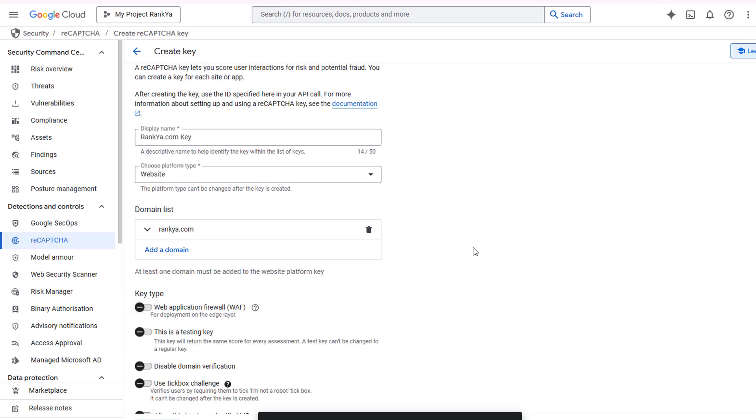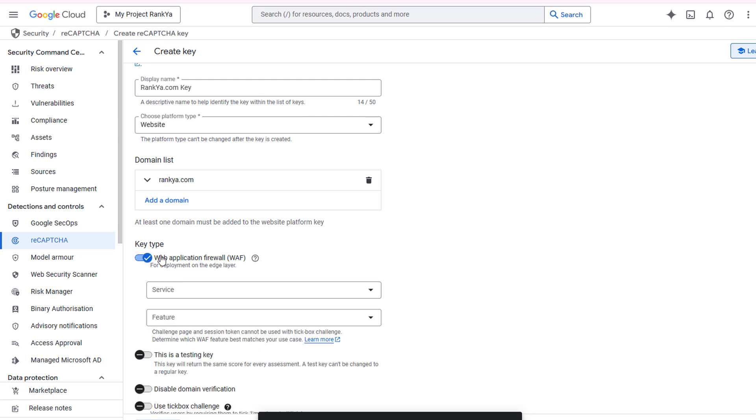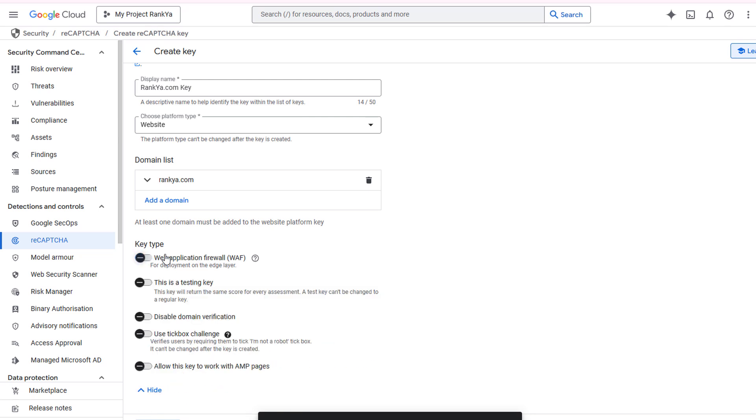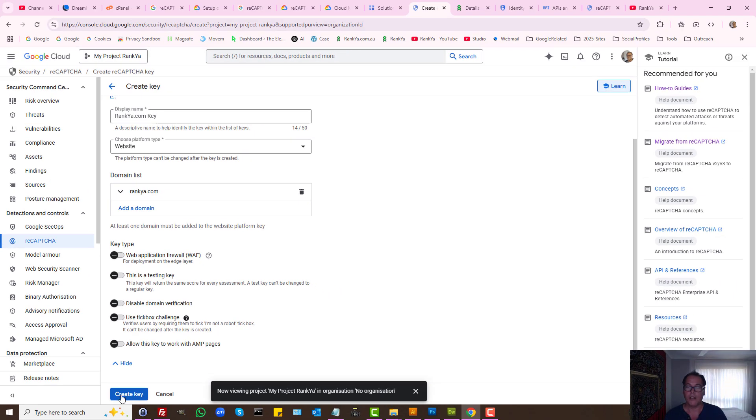Here, the latest ReCAPTCHA gives us additional features such as web application firewall. You may want to enable or disable them. You can do testing and all that stuff. So then, it's just a matter of pressing create key.